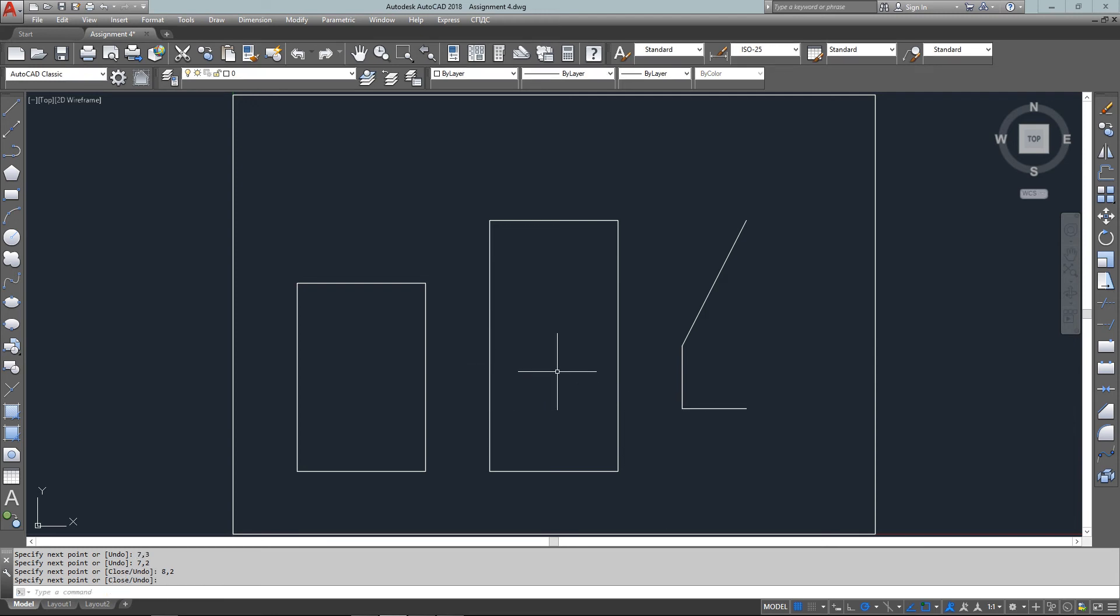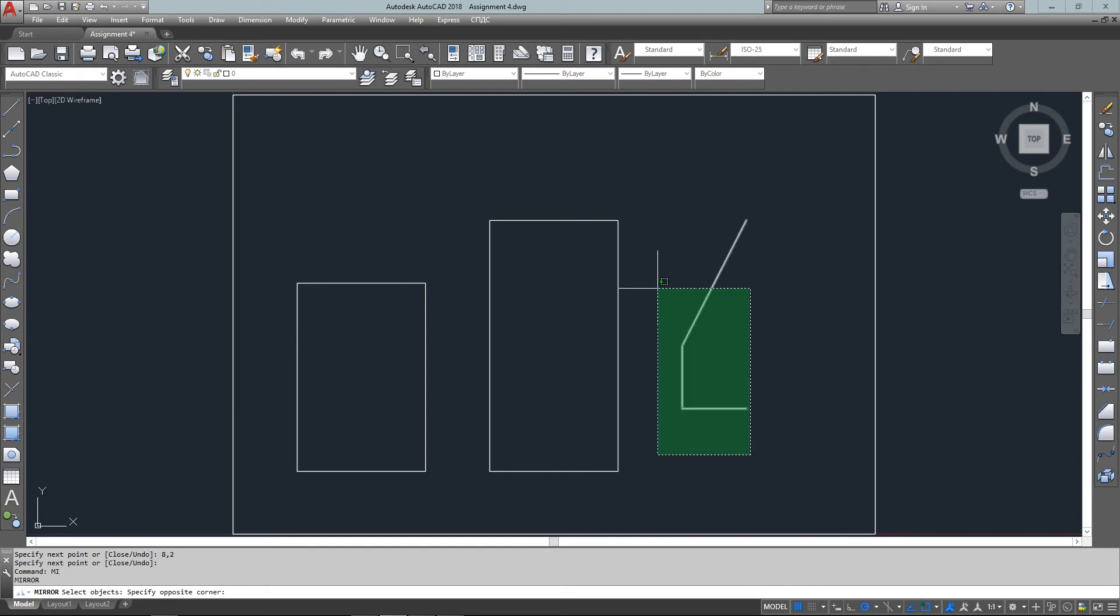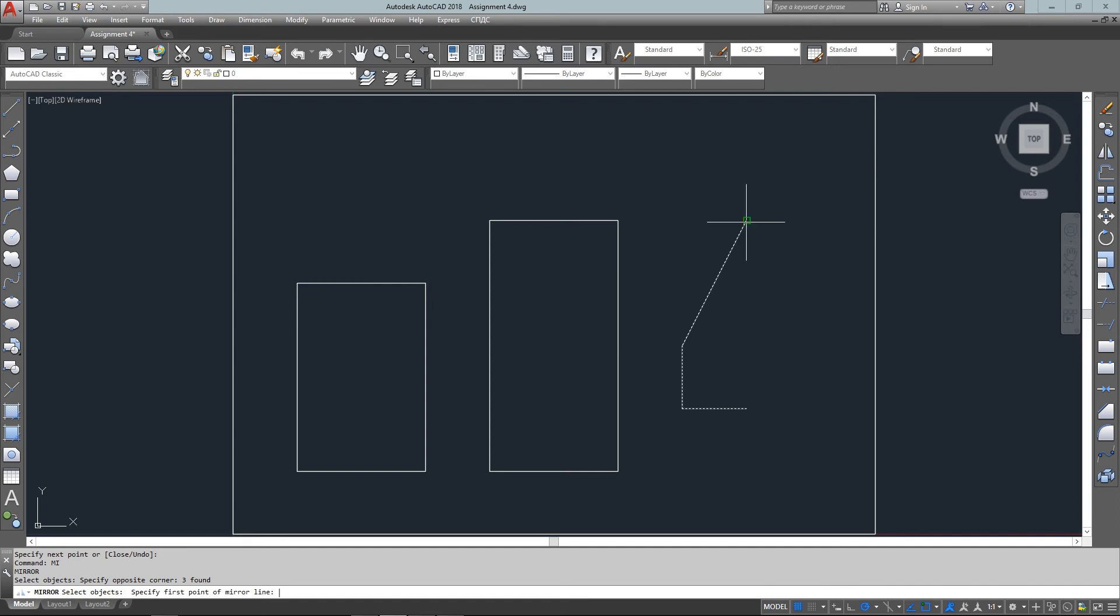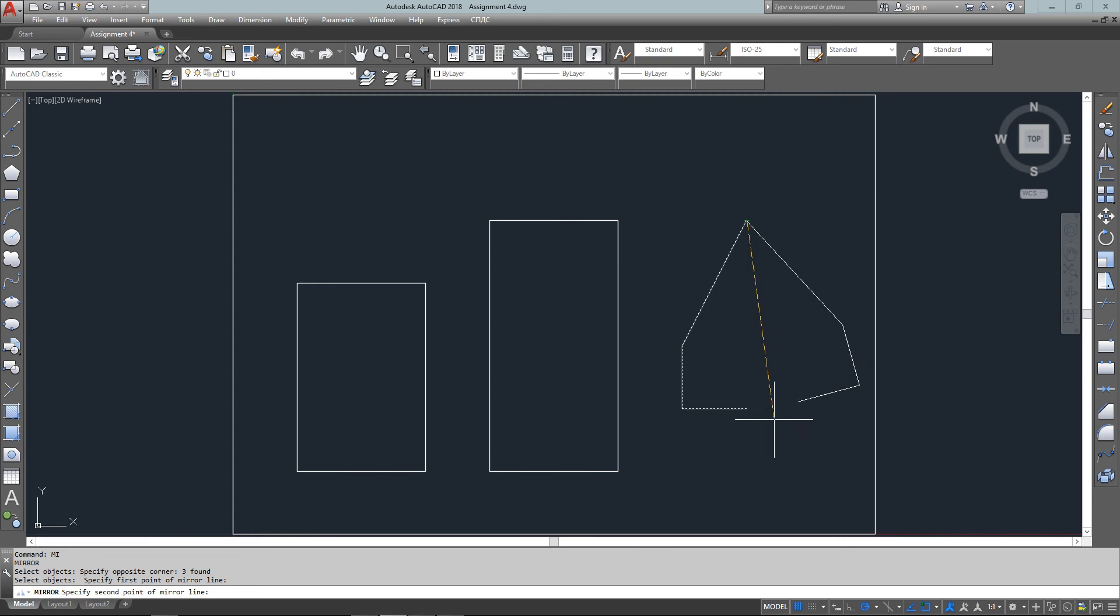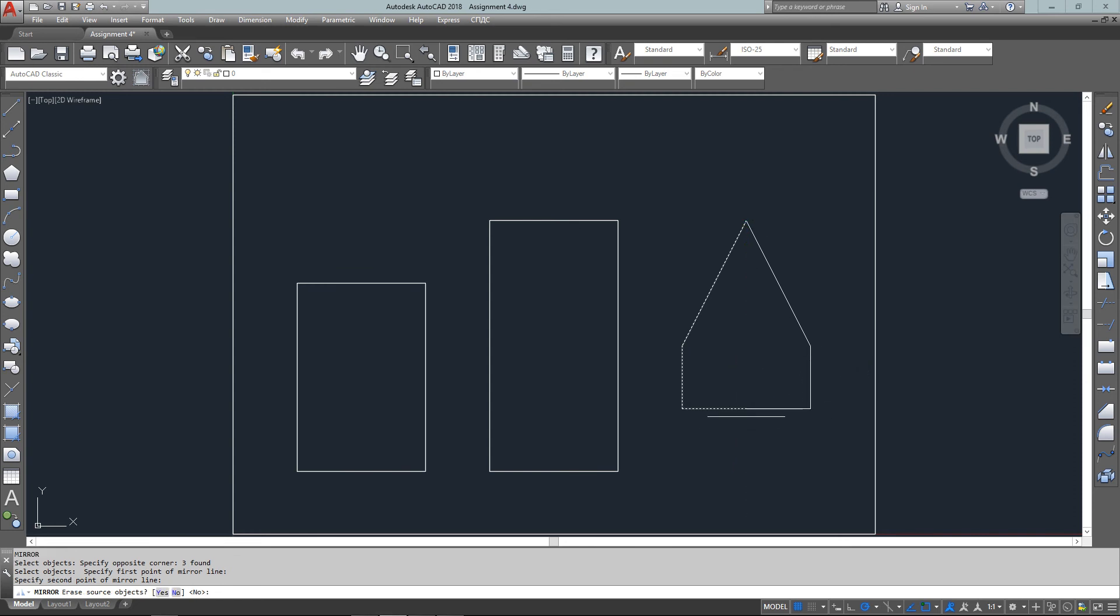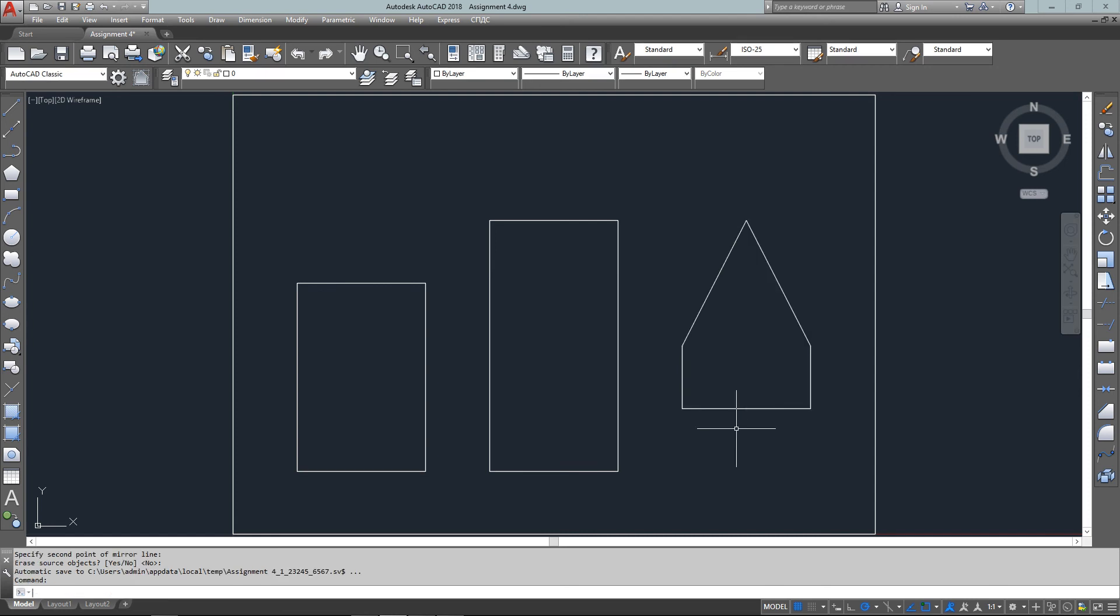Now I want to mirror them, so I start the MIRROR command, M I enter, and I've selected the objects. My first point on the mirror line will be at the very top and the second one will be at the bottom. You'll see that as I move it around, if I just pick an arbitrary point the lines would end up somewhere I don't want them. Erase the source objects? No, I want to keep them. The command's done. Thanks for watching mycadsite.com.